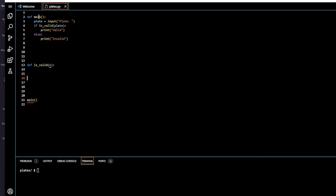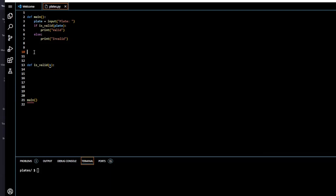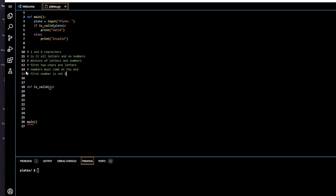The `main` function takes input from the user, assigns it to a variable `plate`, and calls our function with the argument `s`. If our function returns true, 'Valid' is printed; if false, 'Invalid' is printed. Our to-do list: ensure the input is between two and six characters; it can be all letters or a mixture of letters and numbers; the first two characters must be letters; numbers must come at the end, not in the middle; and the first number cannot be a zero.